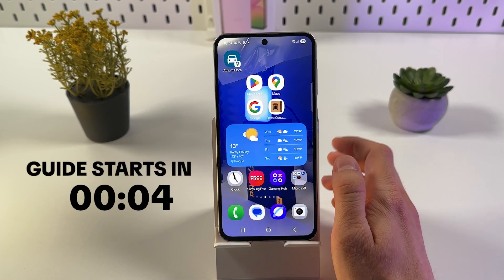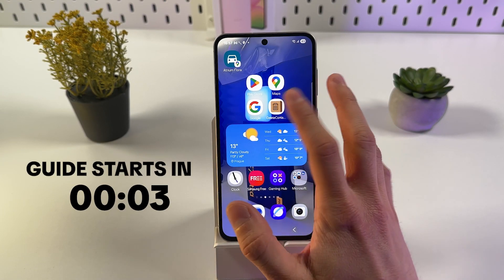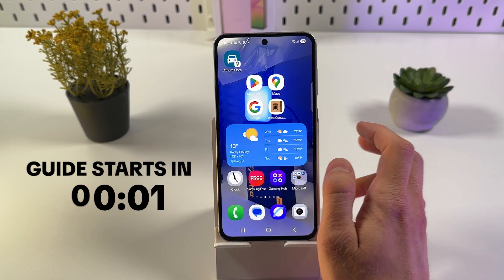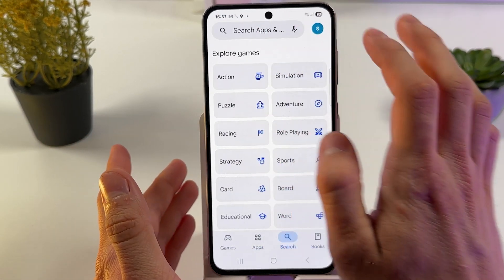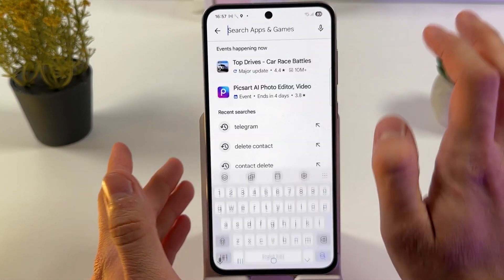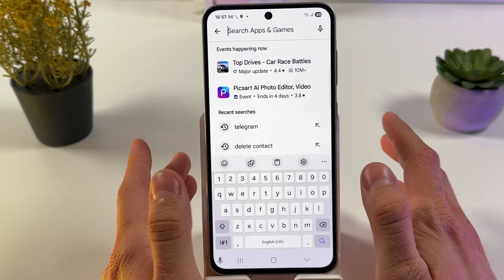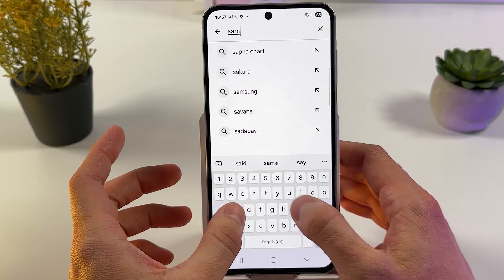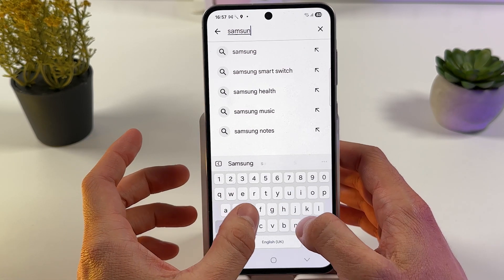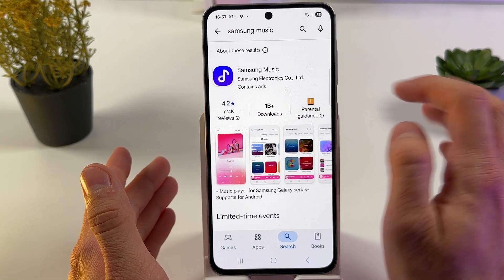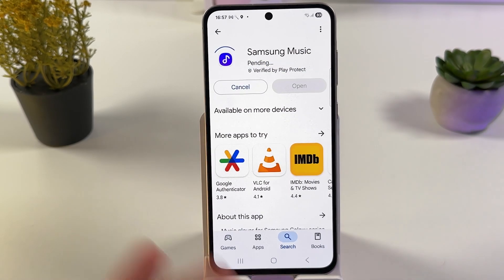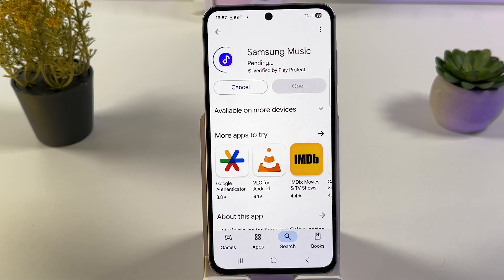If you want to install your Samsung Music app on your Samsung Galaxy S6, it's quite easy to do so. The first method is through the Play Store — simply press search, find Samsung Music, press install, and get it installed.